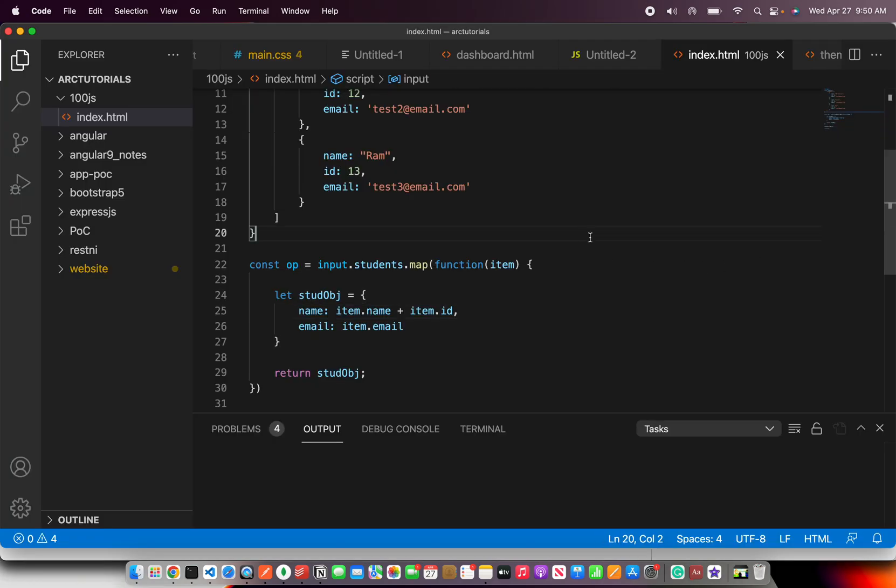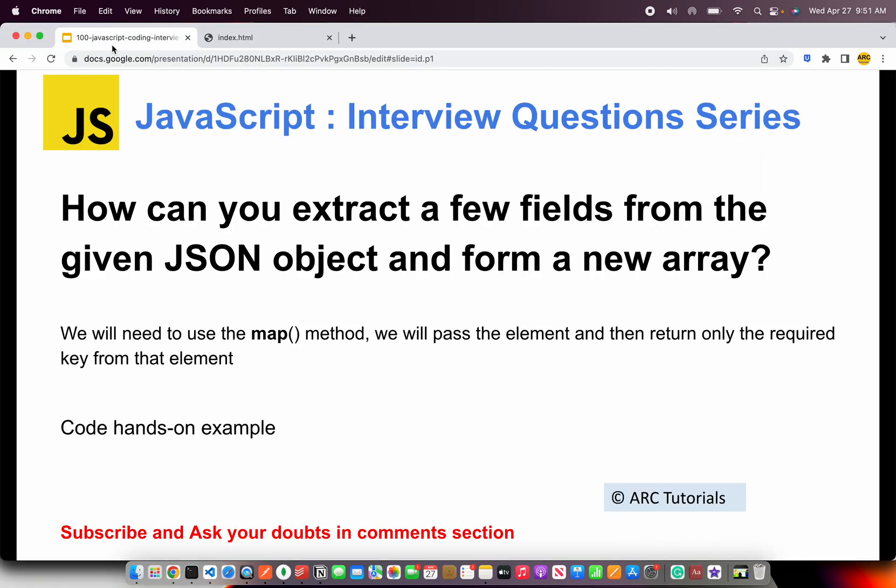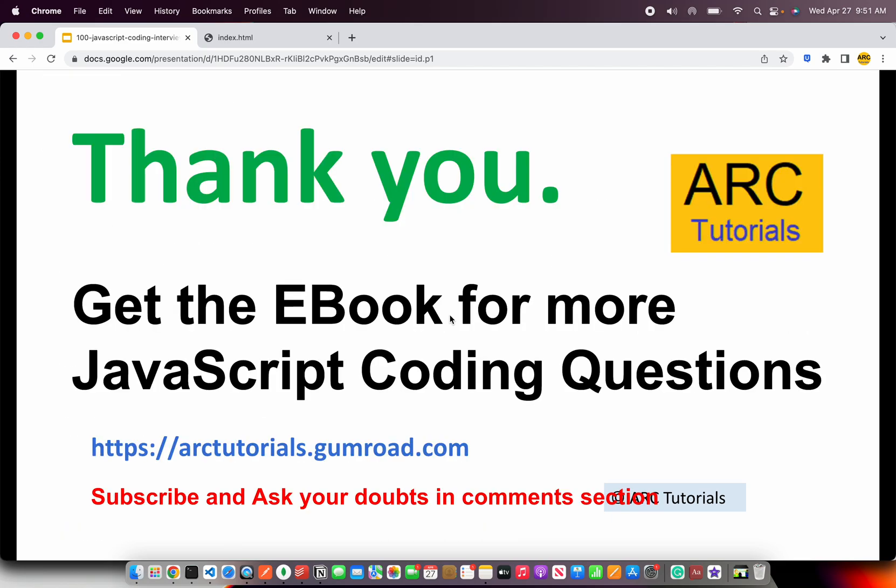So that's basically how you do extracting few fields from any given particular JSON object, which is an array. All right. So that was for today's episode. Thank you so much for joining. I hope you're enjoying the series. Please don't forget to get the ebook for more such JavaScript coding questions, which will make you a better developer. You can get the book at arctutorials.gumroad.com.